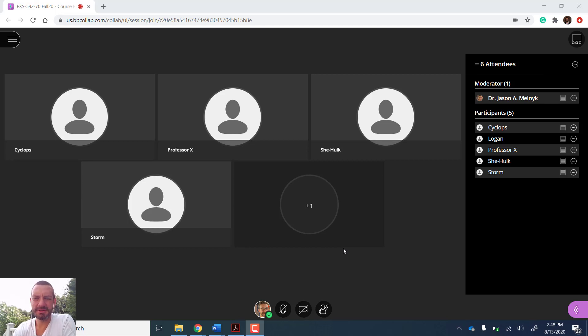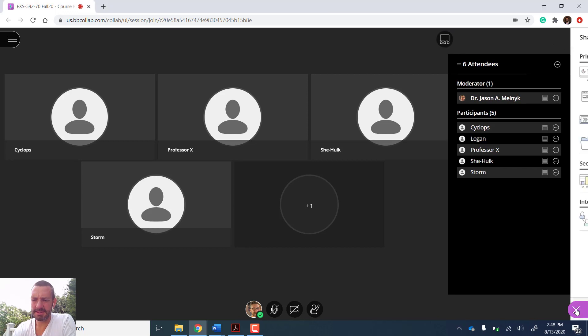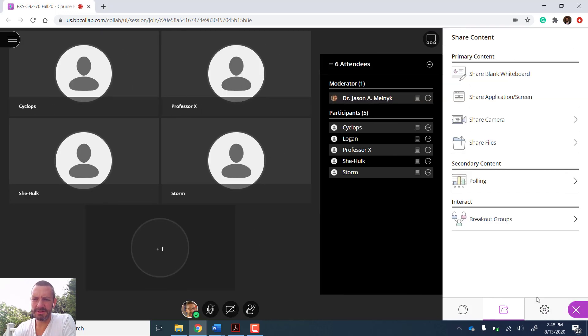Hey CCSU. I want to do a quick look at breakout tips and tricks with students in Blackboard Collaborate. So I am in a Blackboard Collaborate session right now. I am the moderator with my five students.